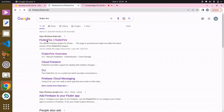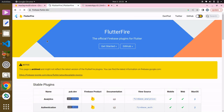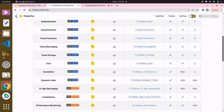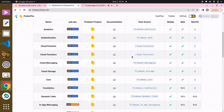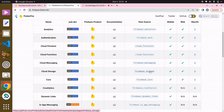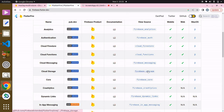Click on it and you can see we have a lot of documentation — for Firebase Analytics, Firebase Auth, Cloud Firestore, Cloud Functions, Firebase Messaging, Firebase Storage, and more. We've gone through some of these, and you're going to see more in the future. We also have Firebase Core and so much more.